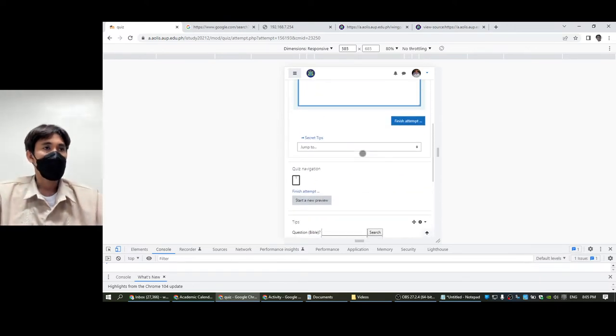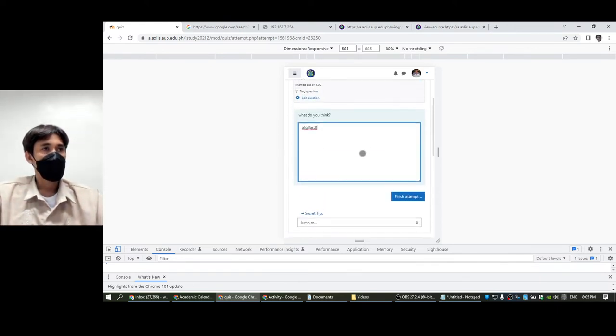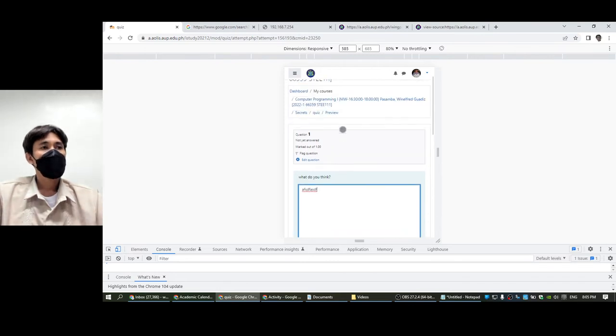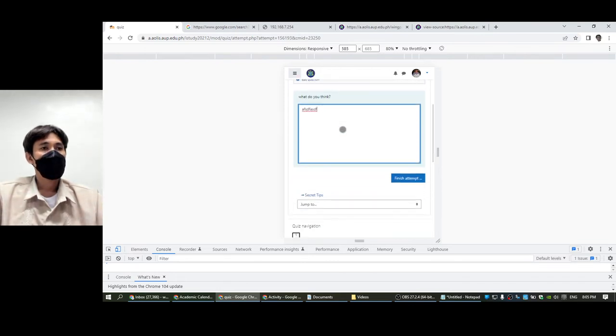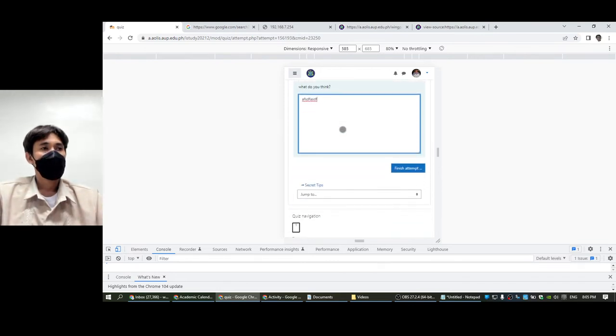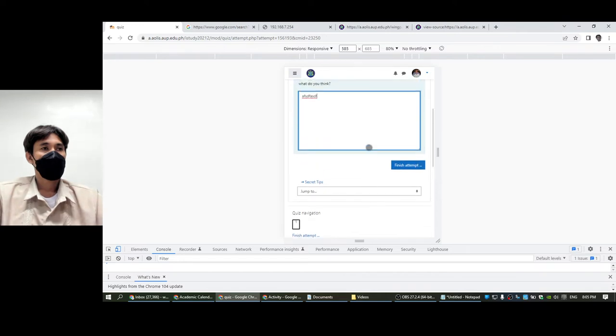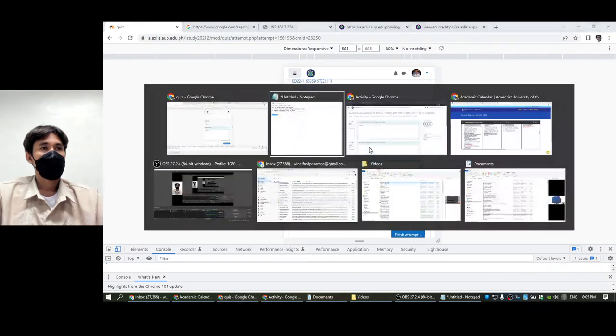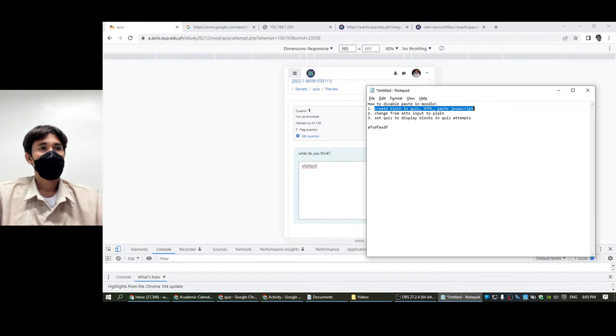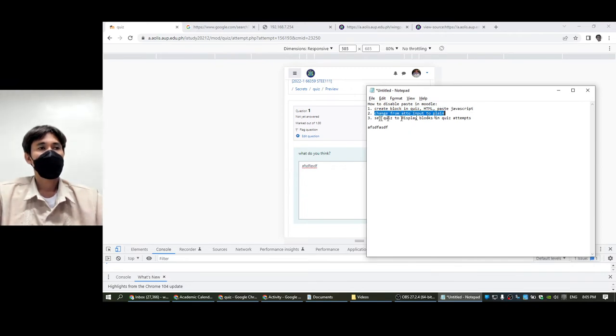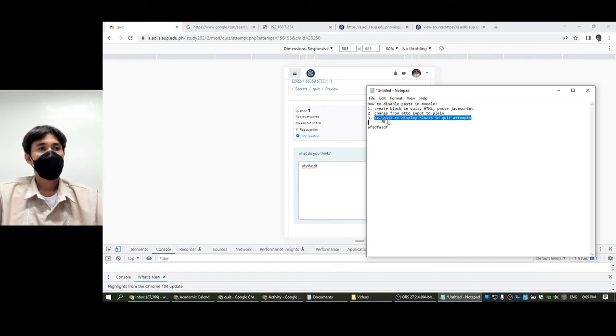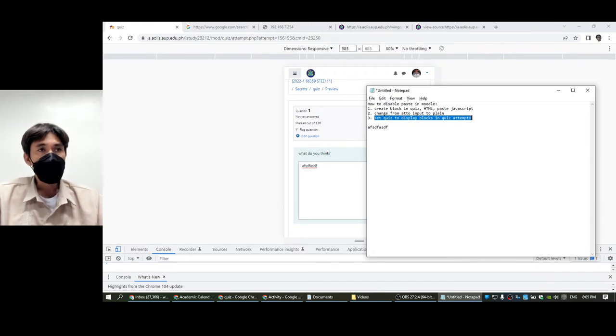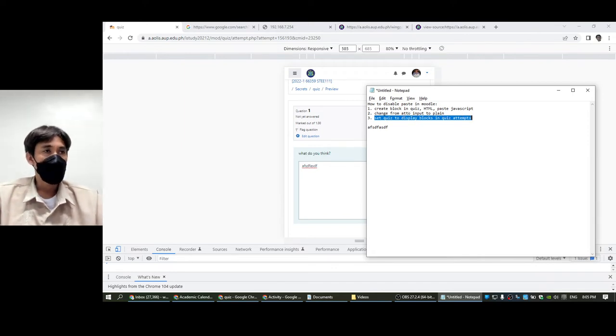It will be disabled. Let's check as a student. Unfortunately I am not enrolled in my own class. The three steps: we have to create a block, we have to change the auto input to plain, and then we have to change the quiz display blocks.